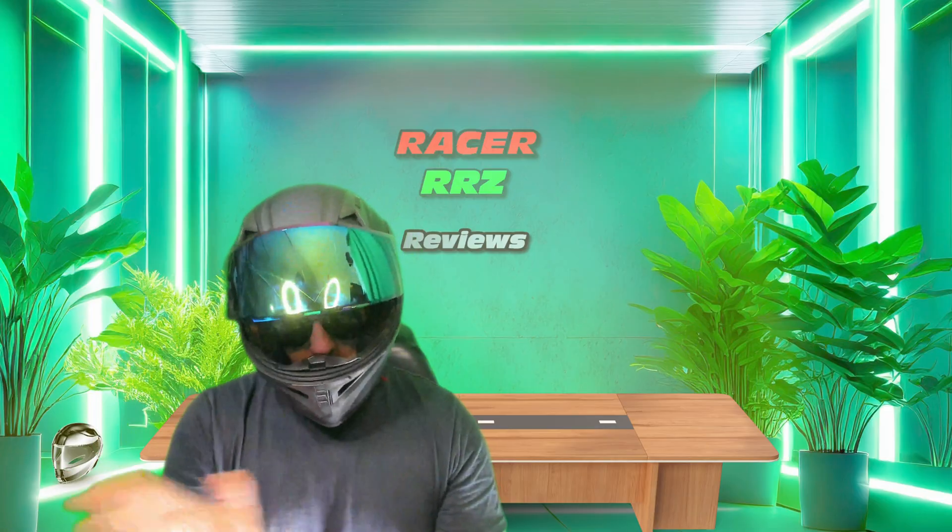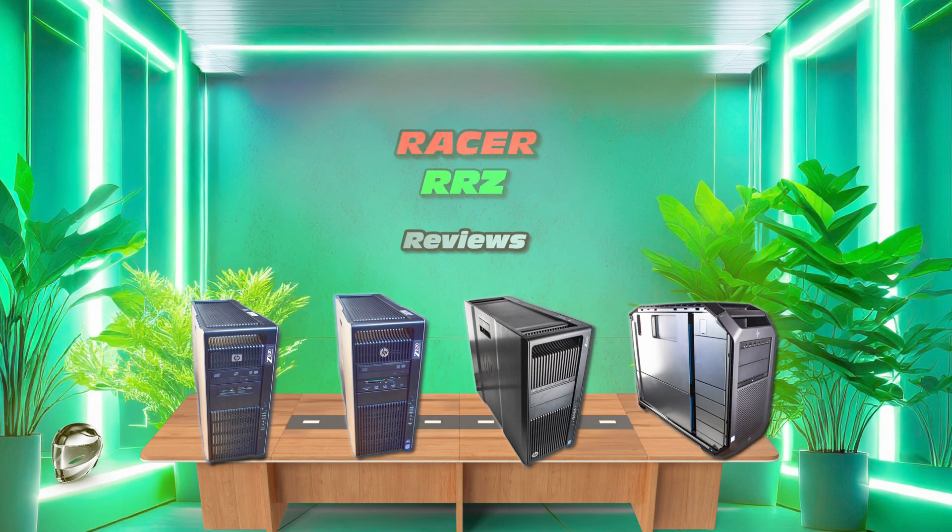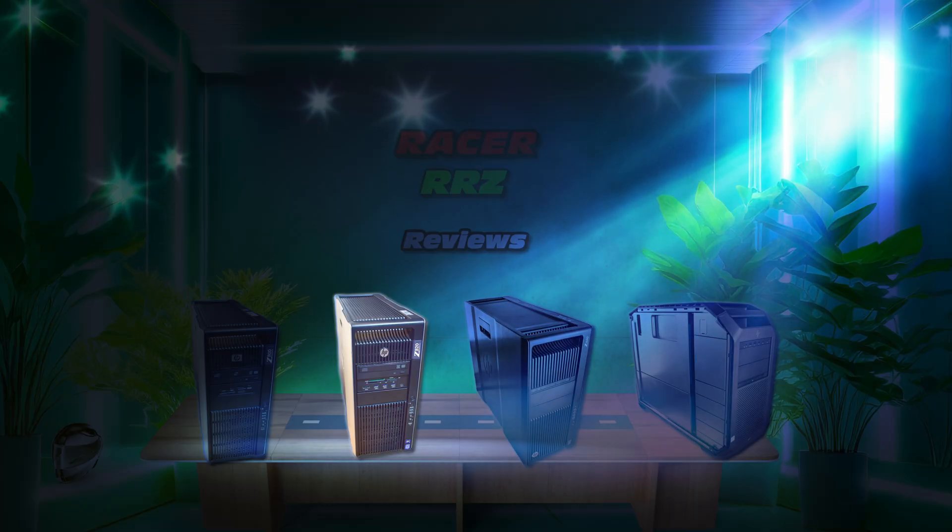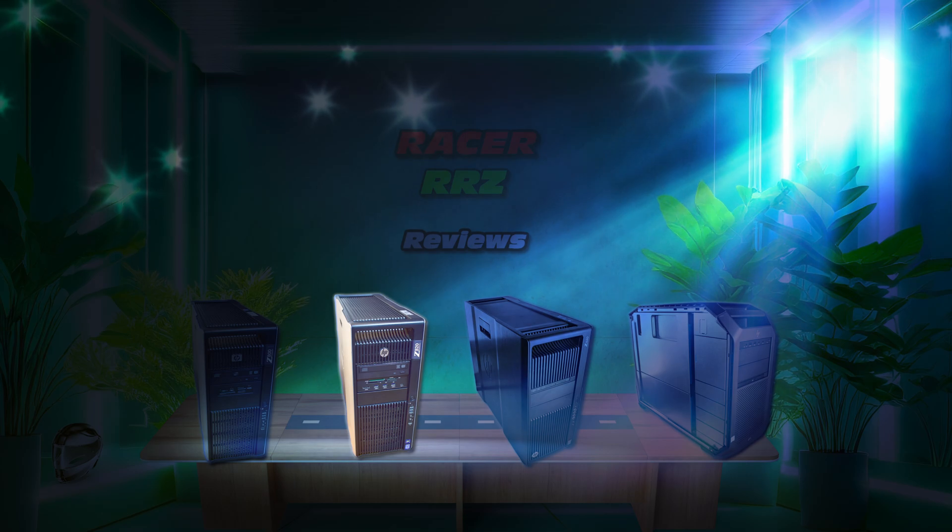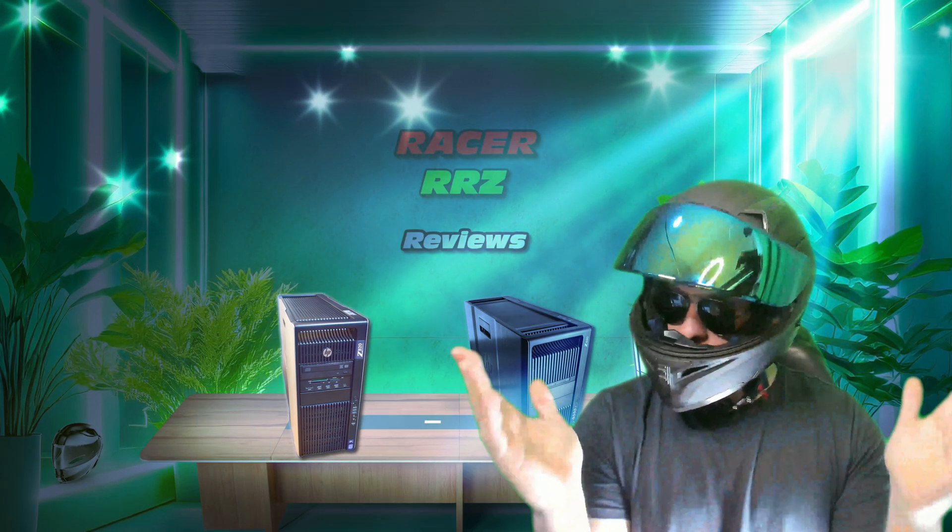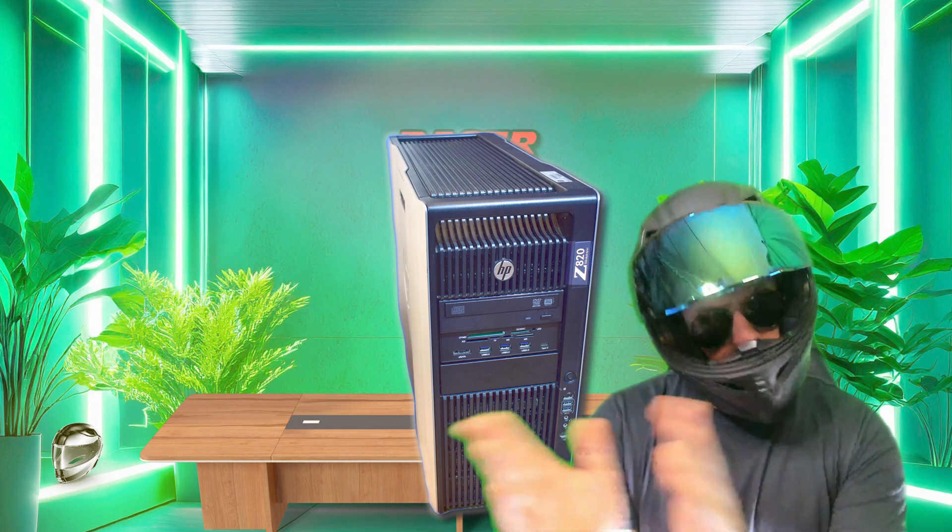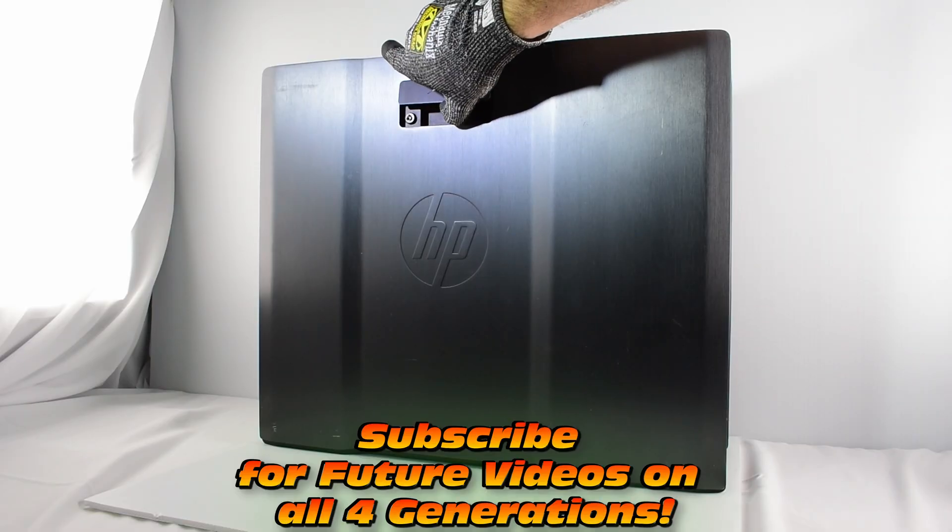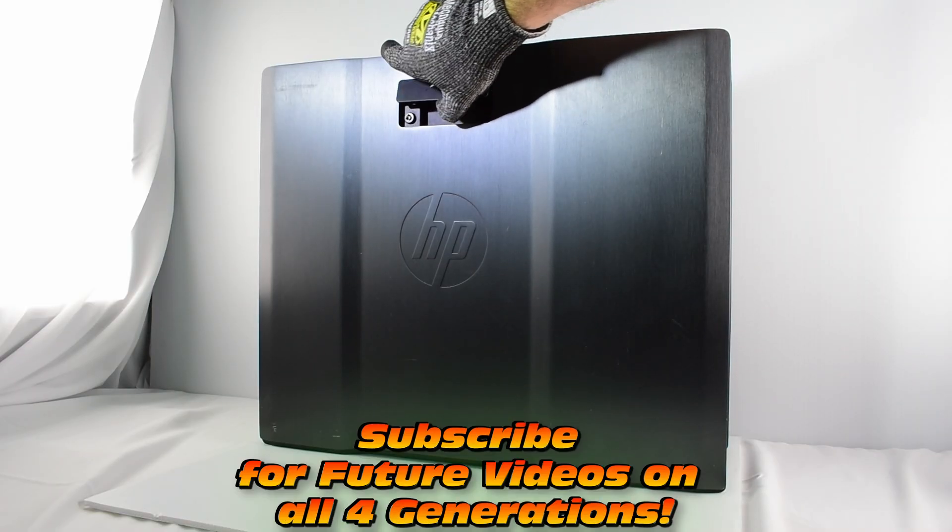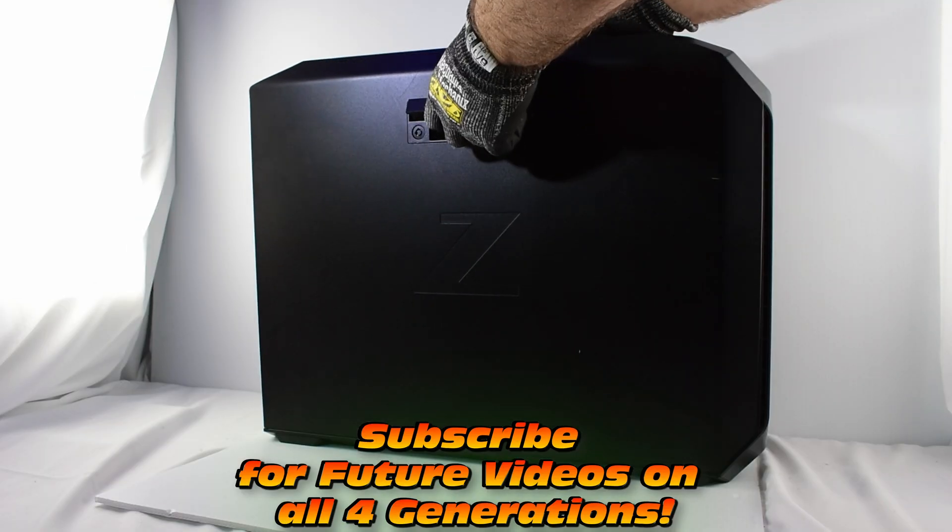Now why the HP Z820 you may ask? Well allow me to make my case, and I'm sure you will find yourself captivated by the prospect of taking one of these and turning it into your own powerhouse. Stay tuned, grab some popcorn, let's see what this machine has to offer.